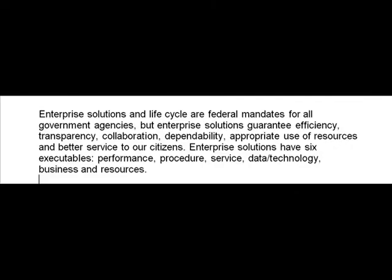The third step in the method is Enterprise Solutions. Enterprise Solutions and Life Cycle are federal mandates for all government agencies, but Enterprise Solutions guarantee efficiency, transparency, collaboration, dependability, appropriate use of resources, and better service to our citizens.